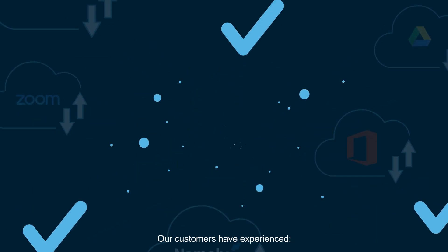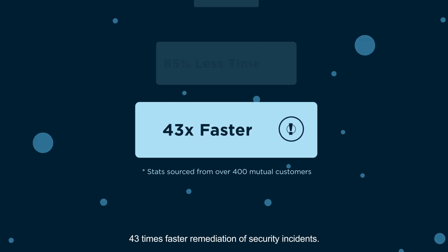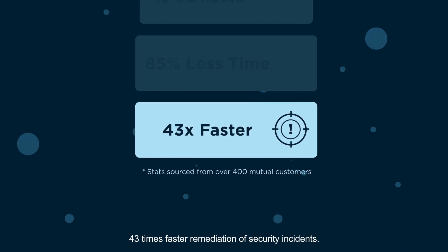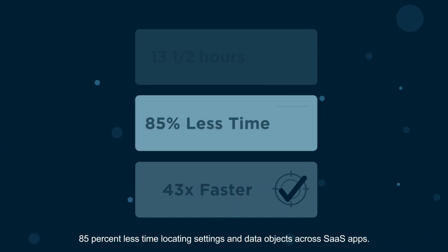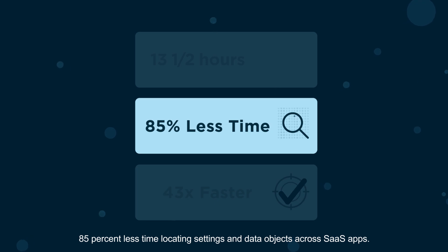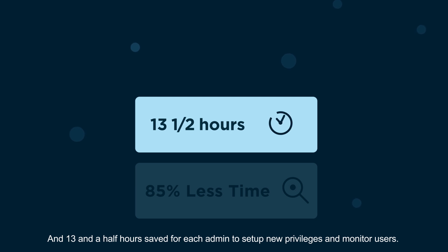Our customers have experienced 43 times faster remediation of security incidents, 85% less time locating settings and data objects across SaaS apps, and 13.5 hours saved for each admin to set up new privileges and monitor users.